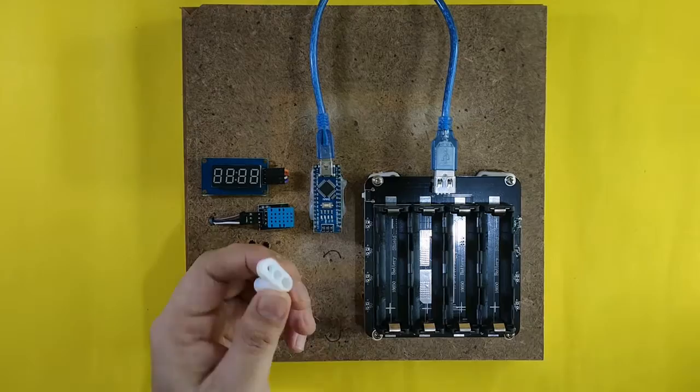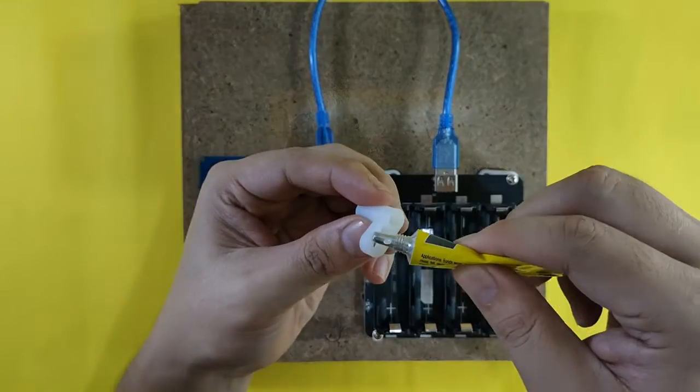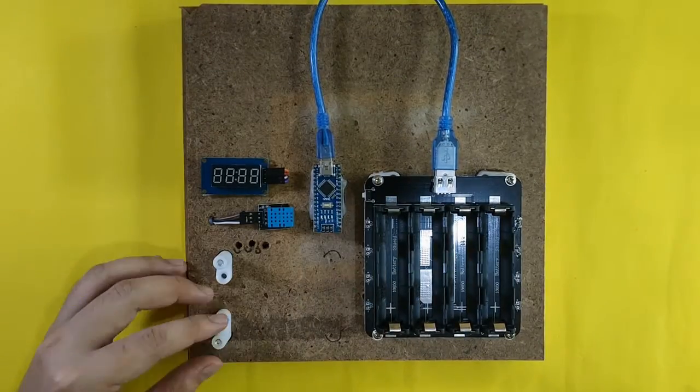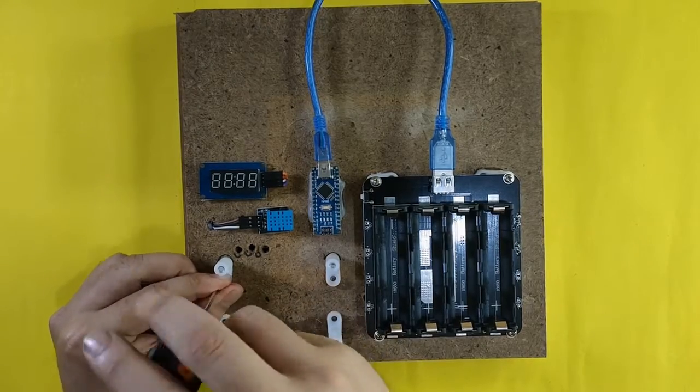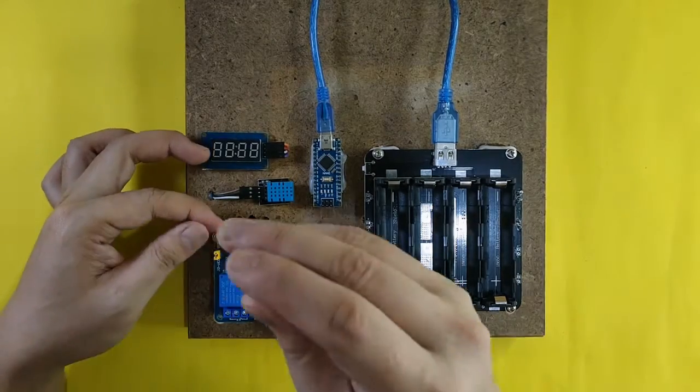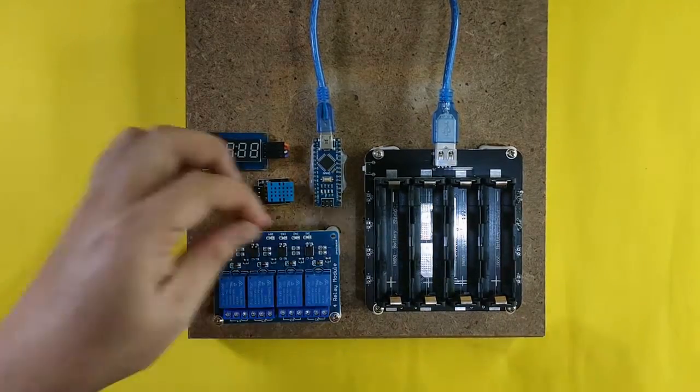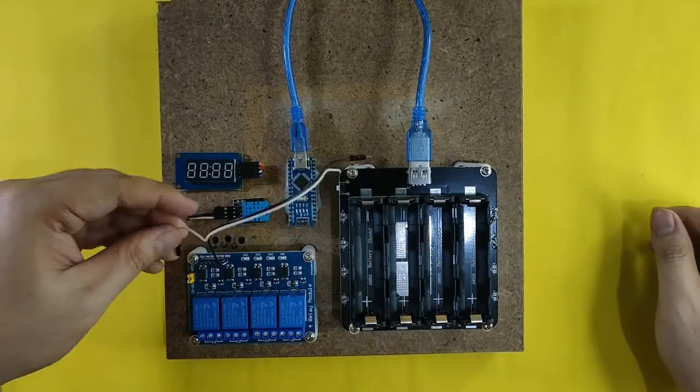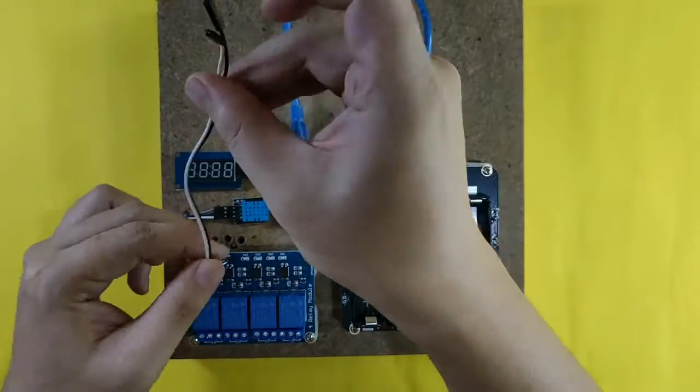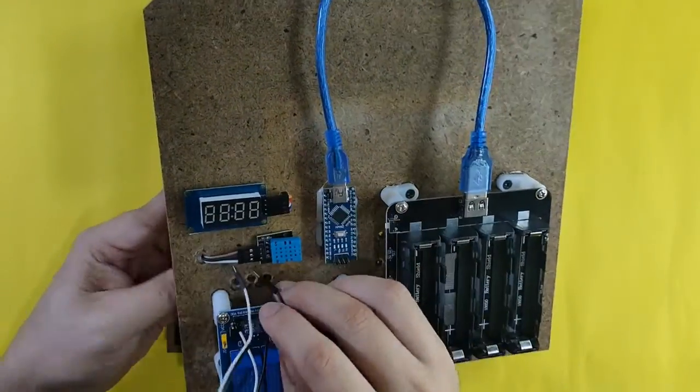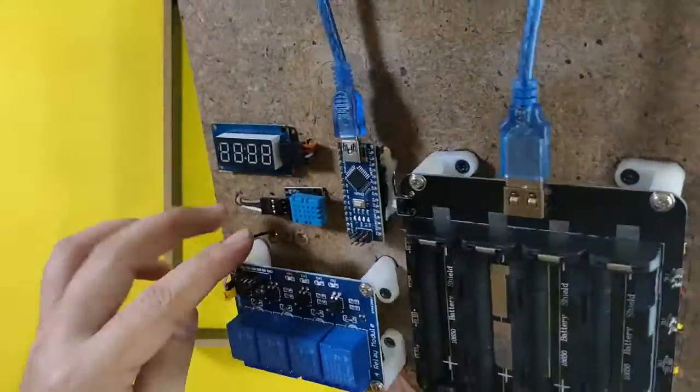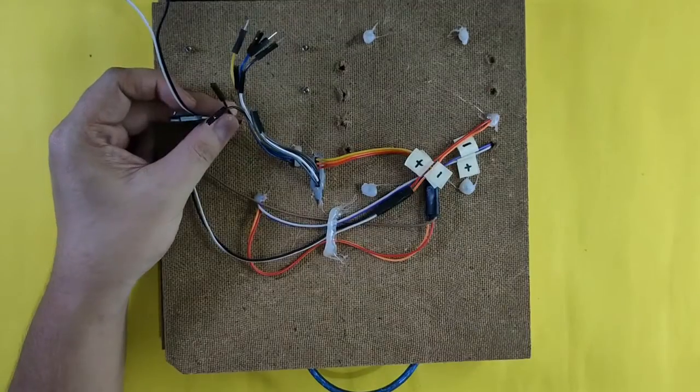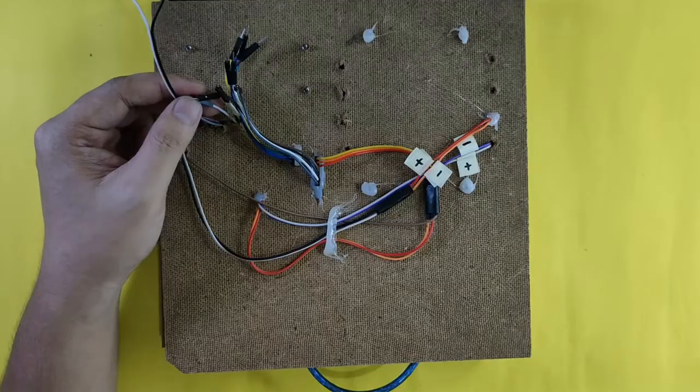I will now mount the relay module to my board and then I will proceed with the wiring connections as discussed. As you can notice I have added labels to all of my wirings at the back of the board which makes it easier for me now to connect.